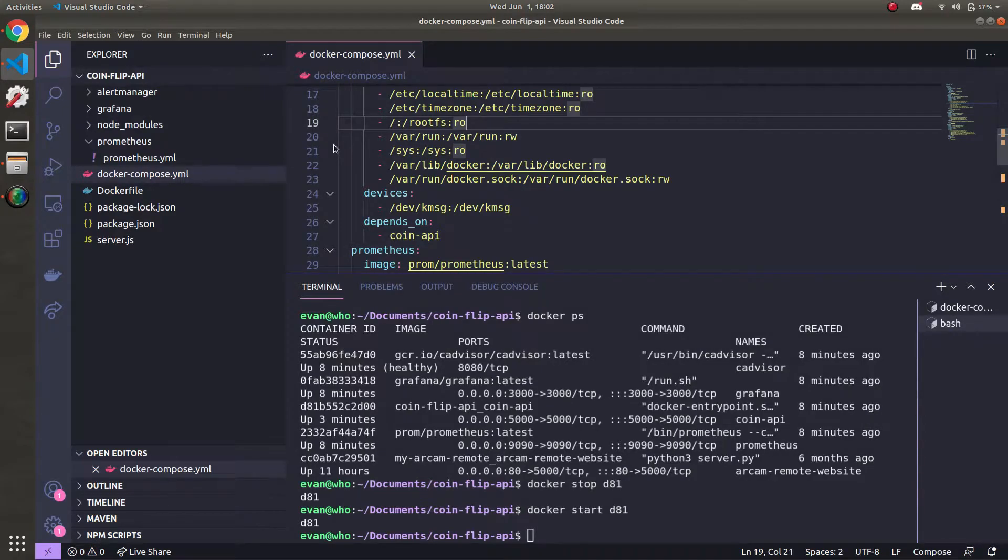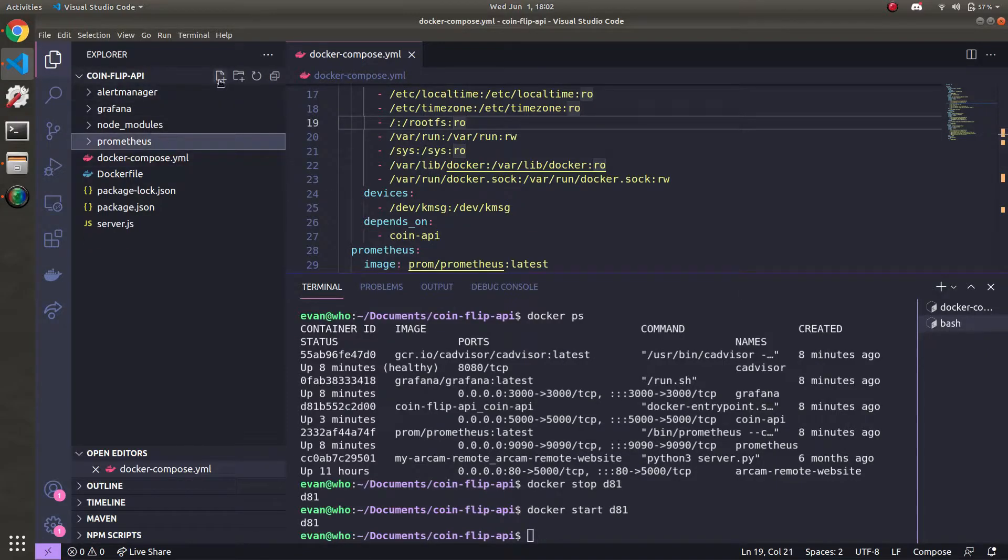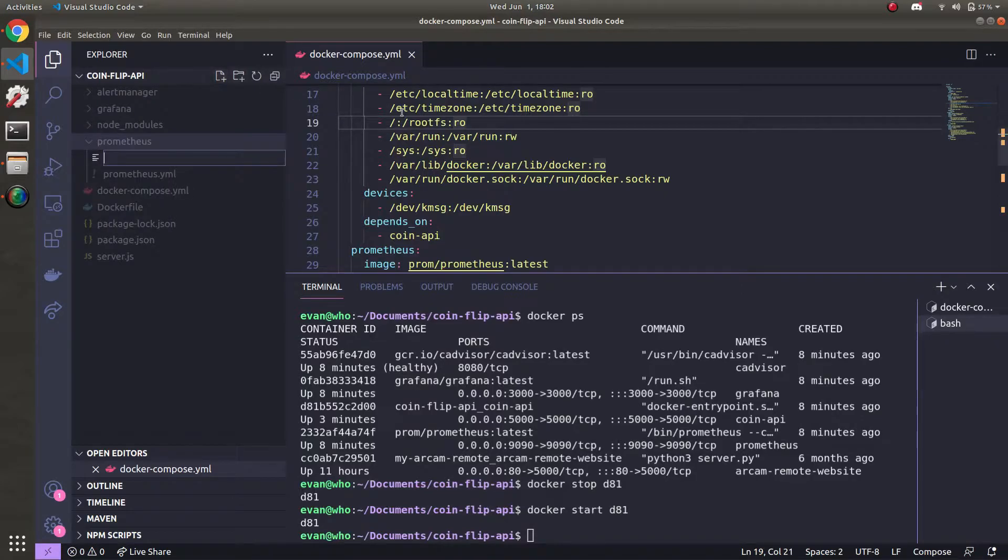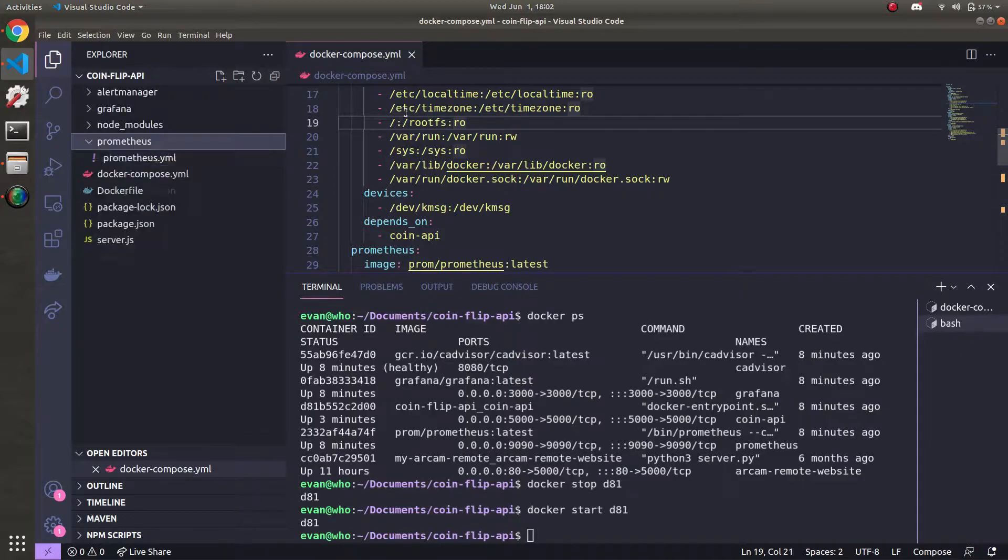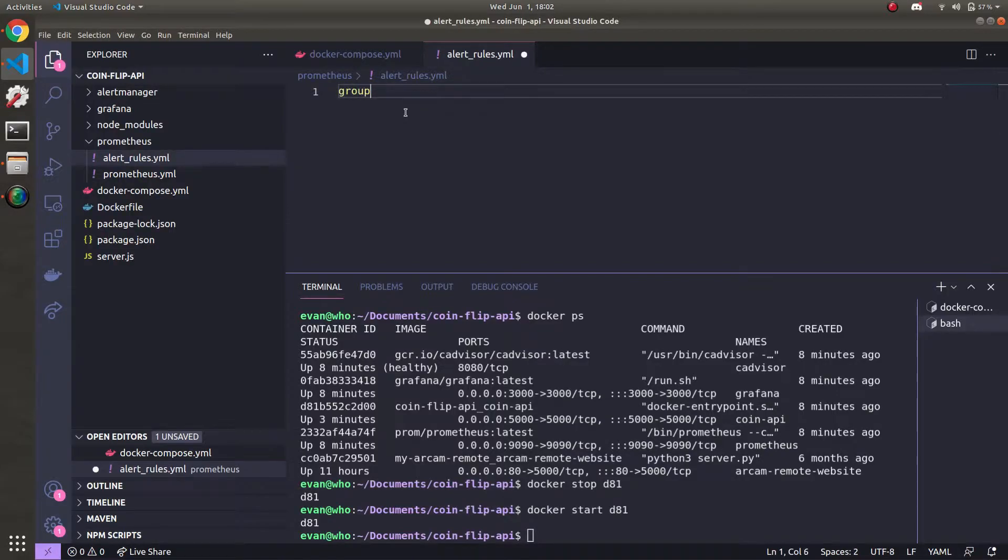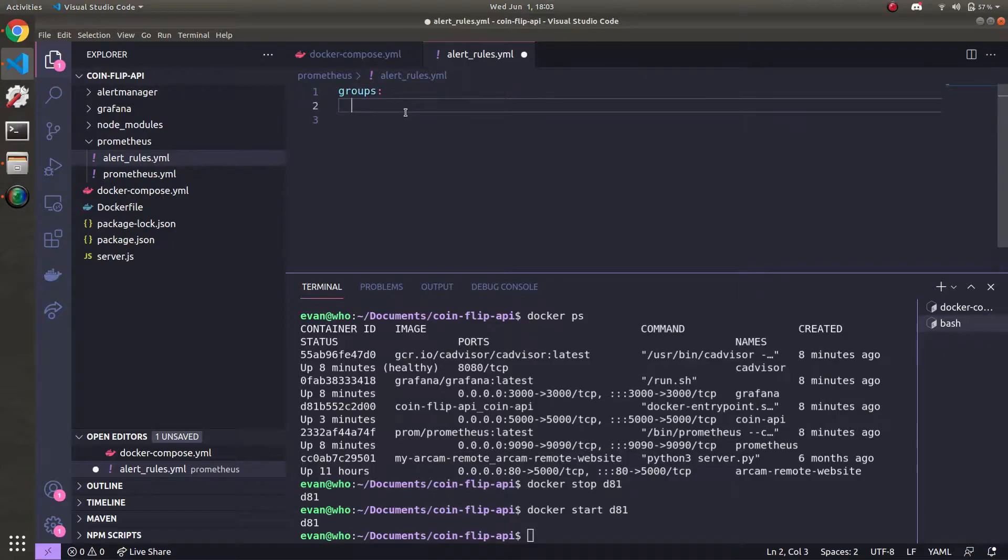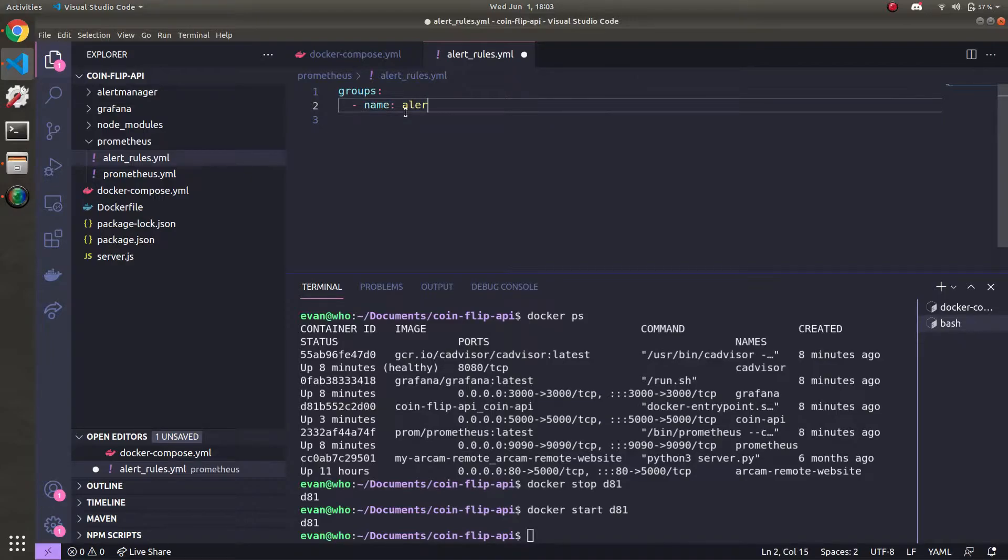Let's hop back into our coin flip API project. And let's define the alert rules for Prometheus and alert manager to use. So in the Prometheus directory, I'm going to make a new file called alert_rules.yml. And in here, we're going to have the rules for when a container is down, as well as when there's excessive coin flips. So it starts with groups, like so.